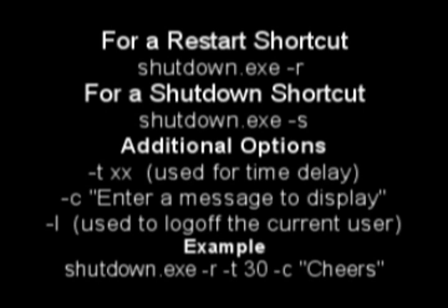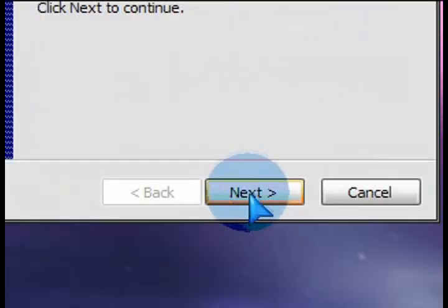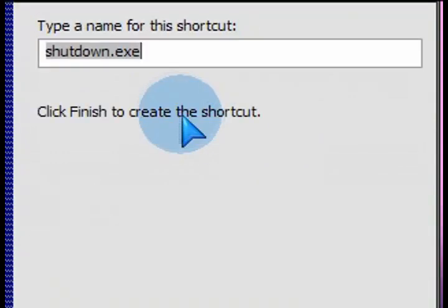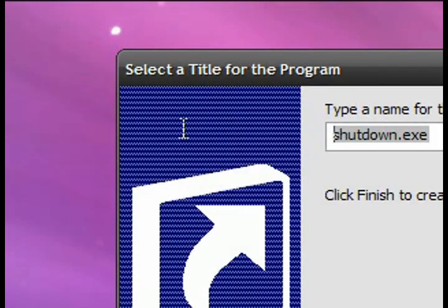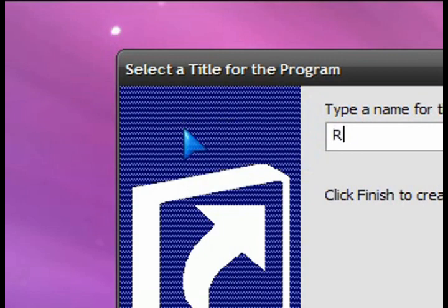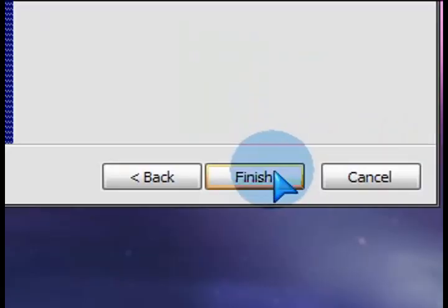After you've done that and entered what you want, proceed to the next screen. Click on Next, and then we'll put in the name of this shortcut. So whatever it is that you're doing — if you're restarting, you can call it 'Restart Computer' or whatever. In this case, mine is a restart. Then click on Finish.